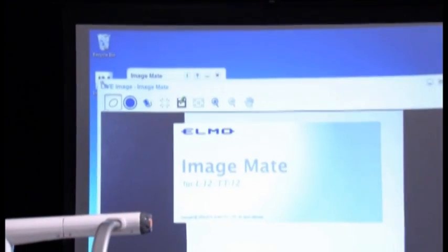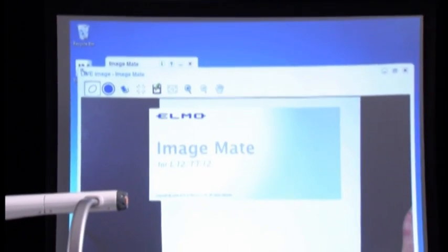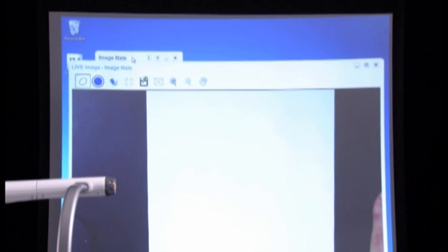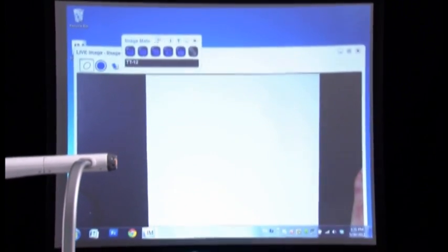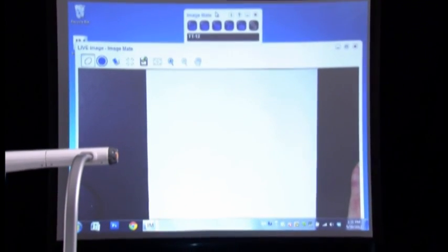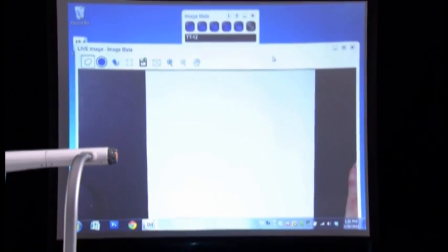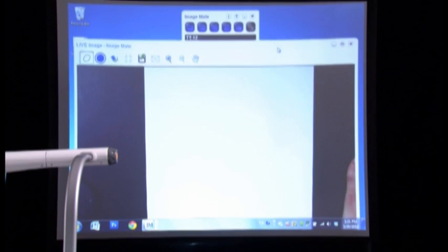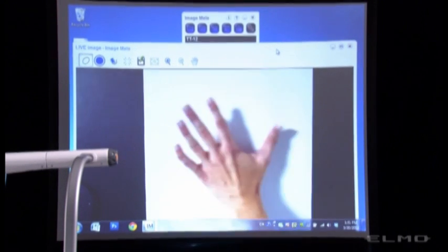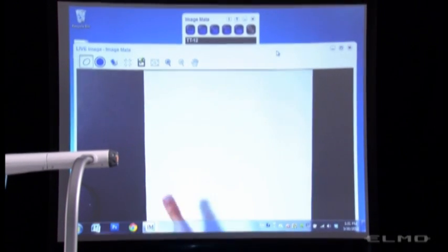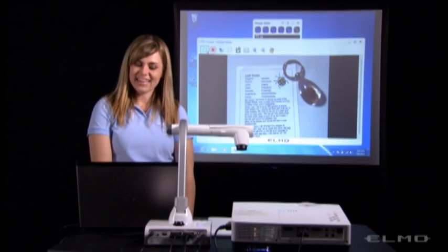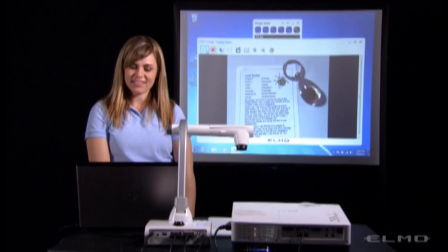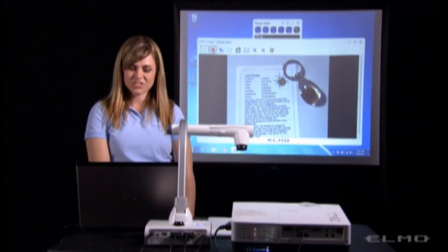Now we can open ImageMate software by clicking on the IM icon. We'll see two windows appear. The top is your menu, and the bottom part is the live image from the document camera. Now I can annotate on the live image.